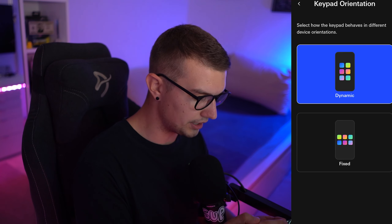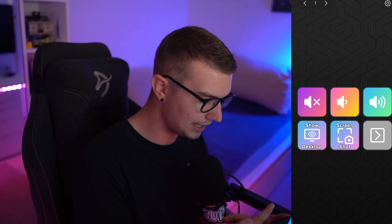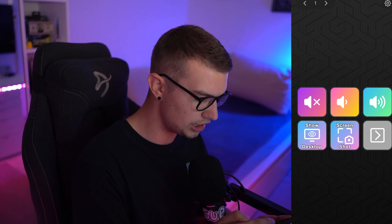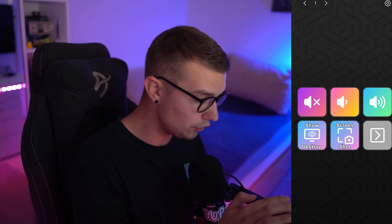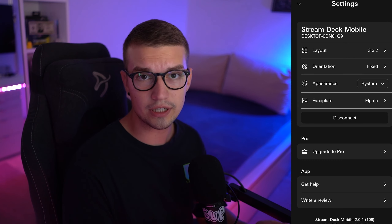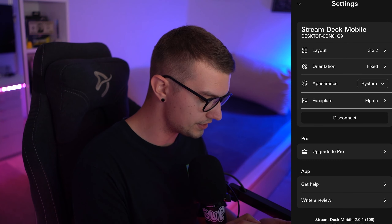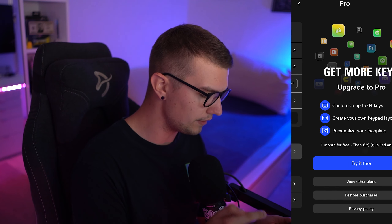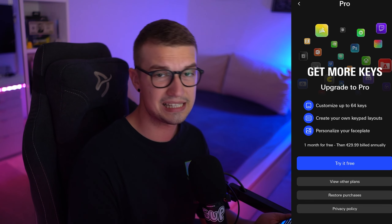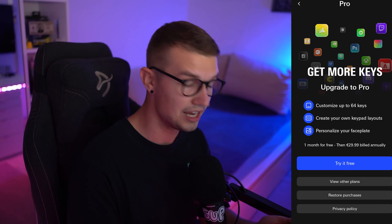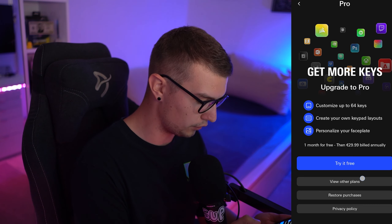If you want to change your orientation, you can click on Dynamic, and then you can change it to Fixed if that's what you are into. You can also click on Pro and you can see it says Upgrade to Pro. If you click on it, it's going to say Upgrade to Pro — Customize up to 64 keys. So you can have 64 keys right there.